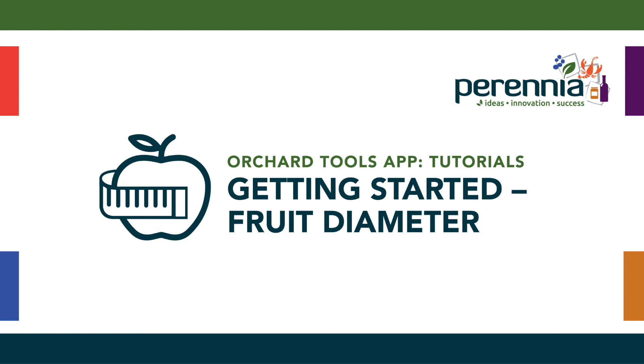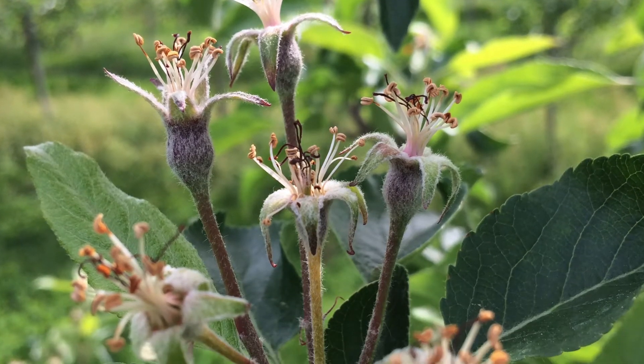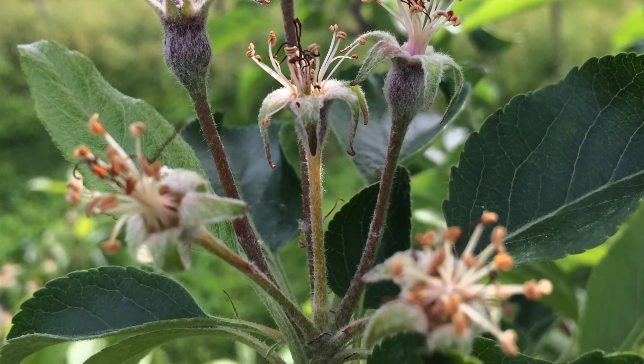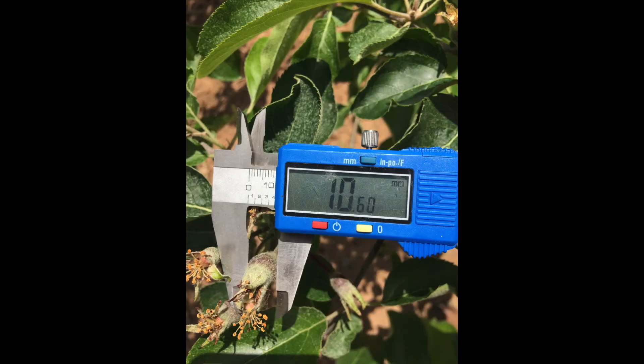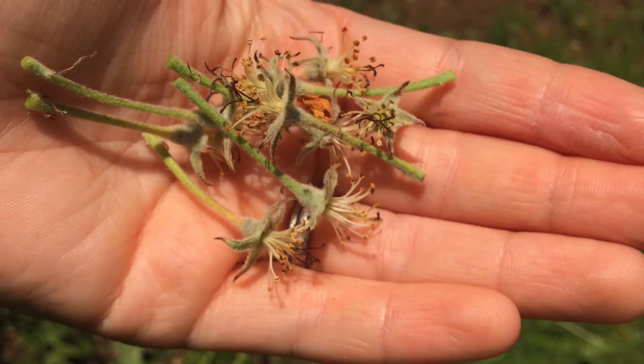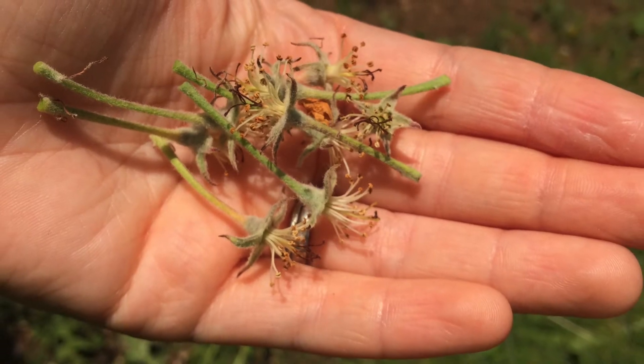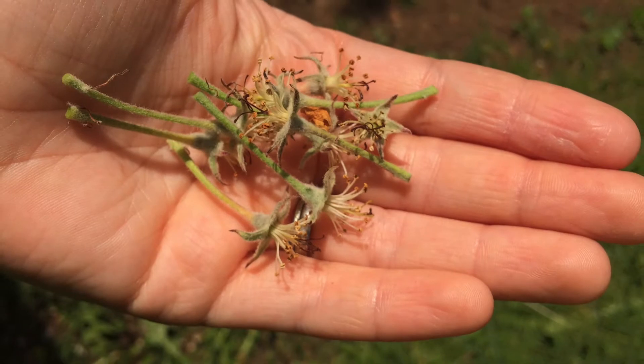Hello, I'm Michelle Cortens, the tree fruit specialist at Perenia who envisioned the Orchard Tools app. In this video I'm going to show you how easy it is to use the tool to record data and how it can be useful to track the fruit growth rate, because research has shown that fruit growth rate can help predict if fruit will drop or persist in response to a chemical thinner.